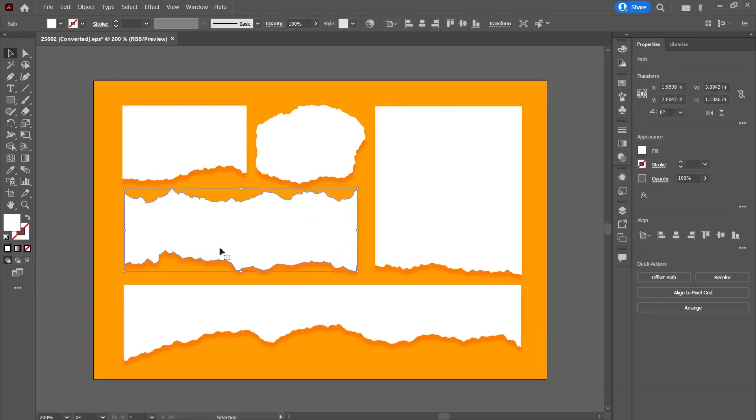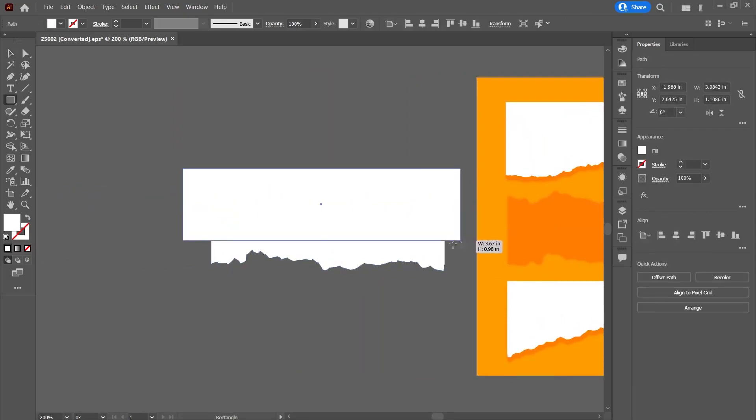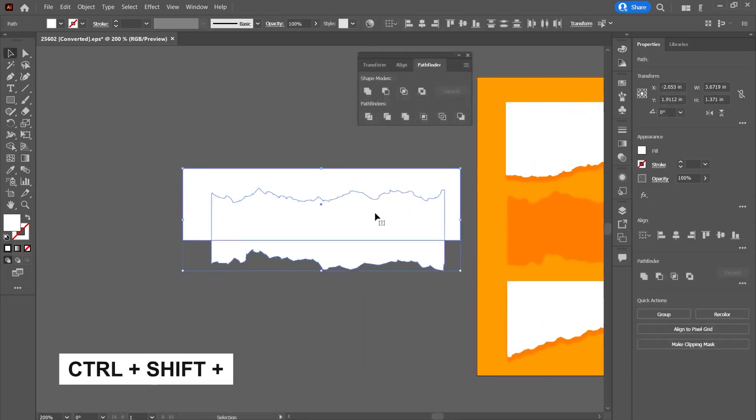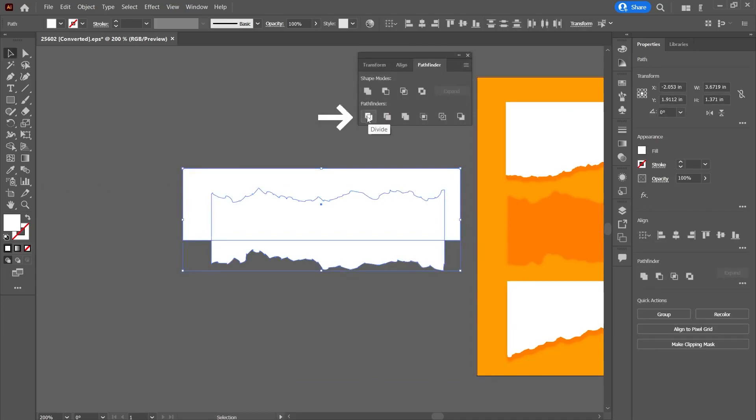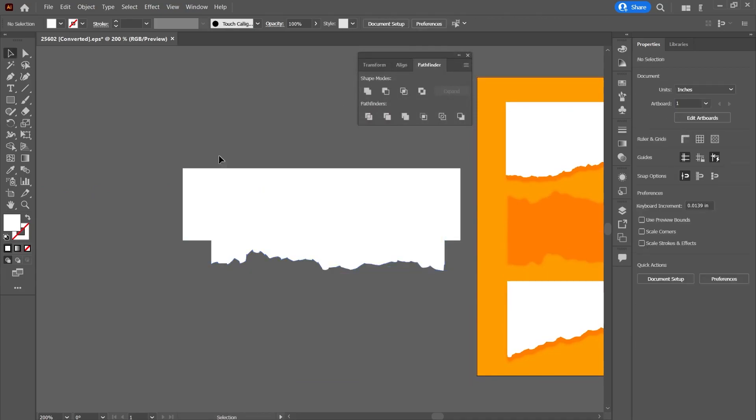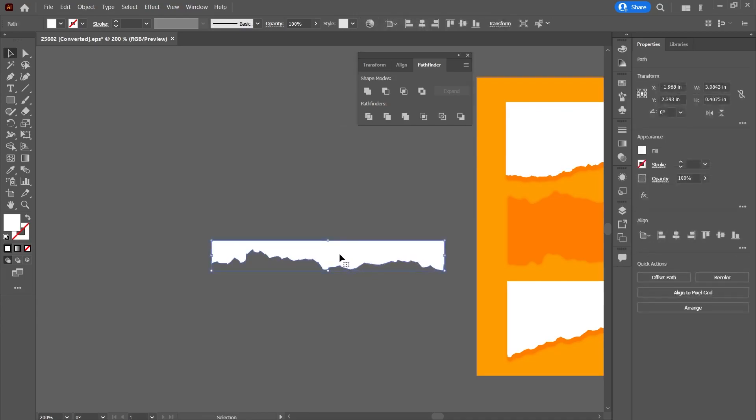I open the Pathfinder panel by pressing Ctrl-Shift-F9. I draw a rectangle on its edge and select both. I delete the top part completely by clicking the Divide button and then Ungroup. My intention is to reach the area here.